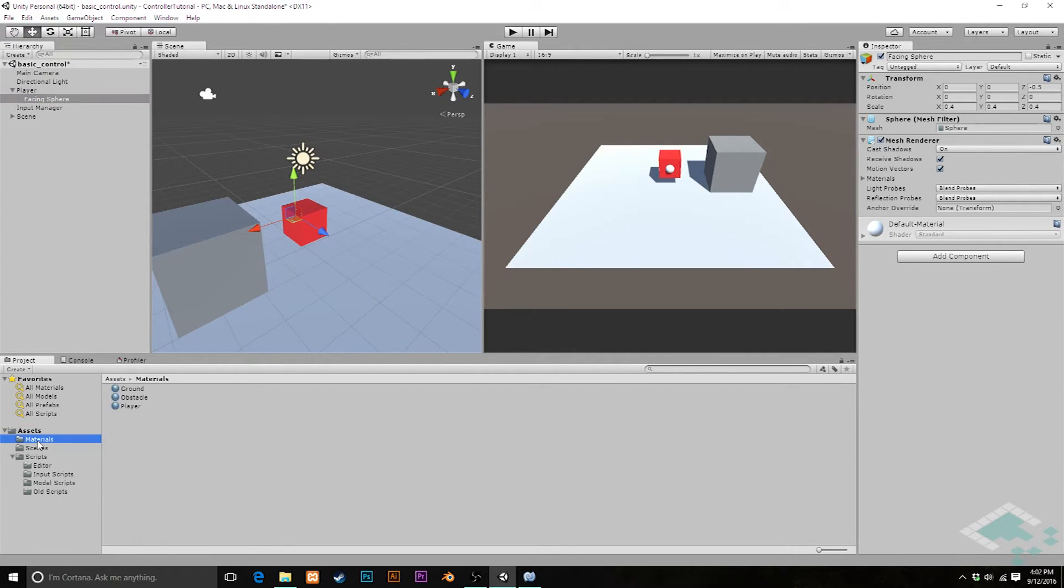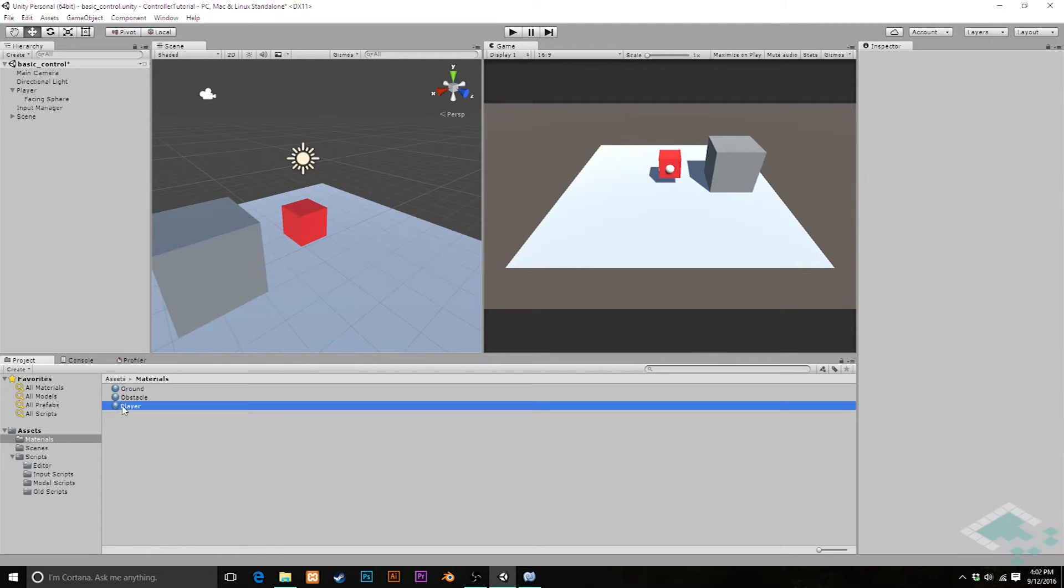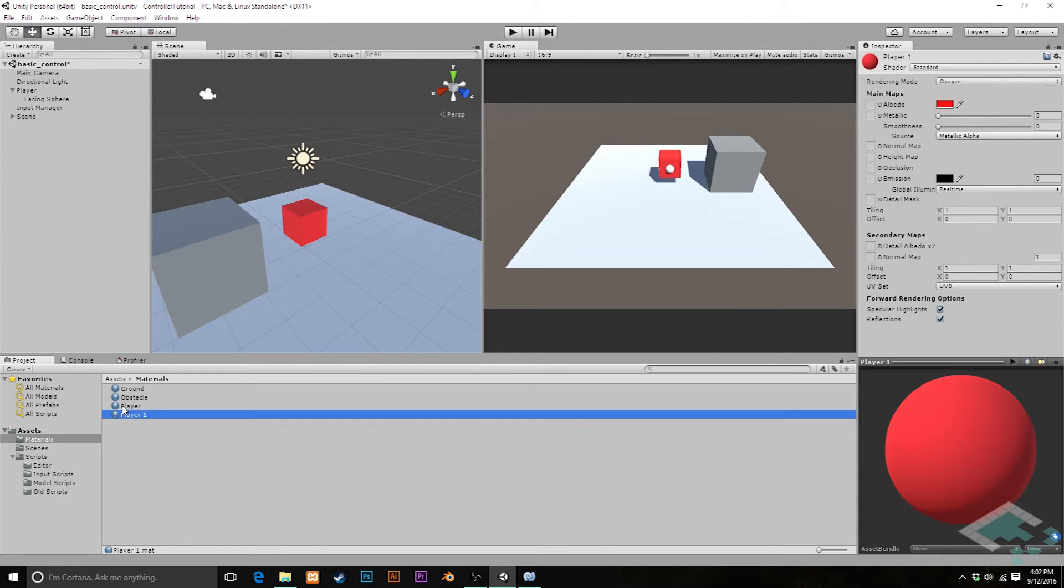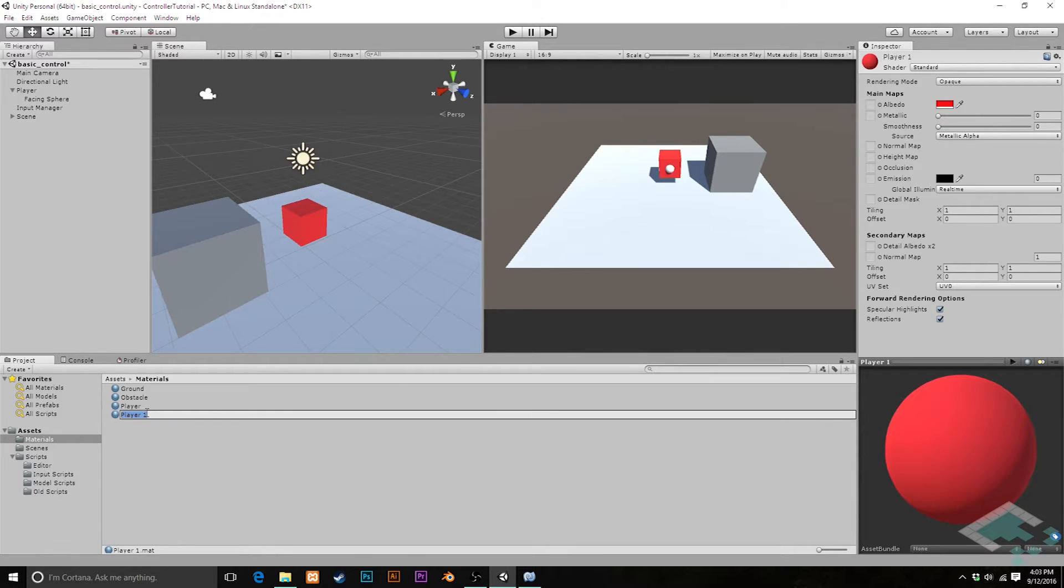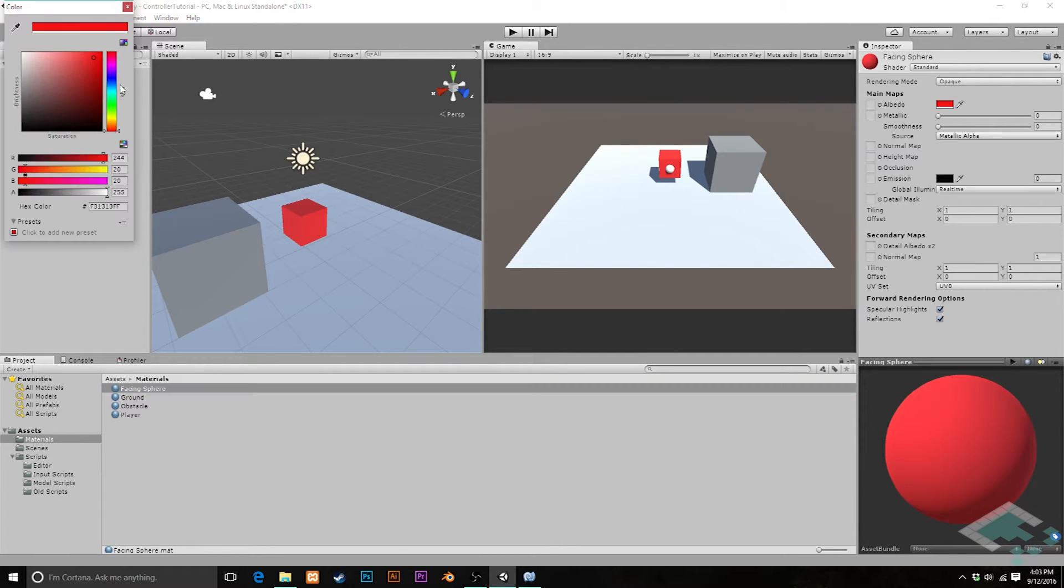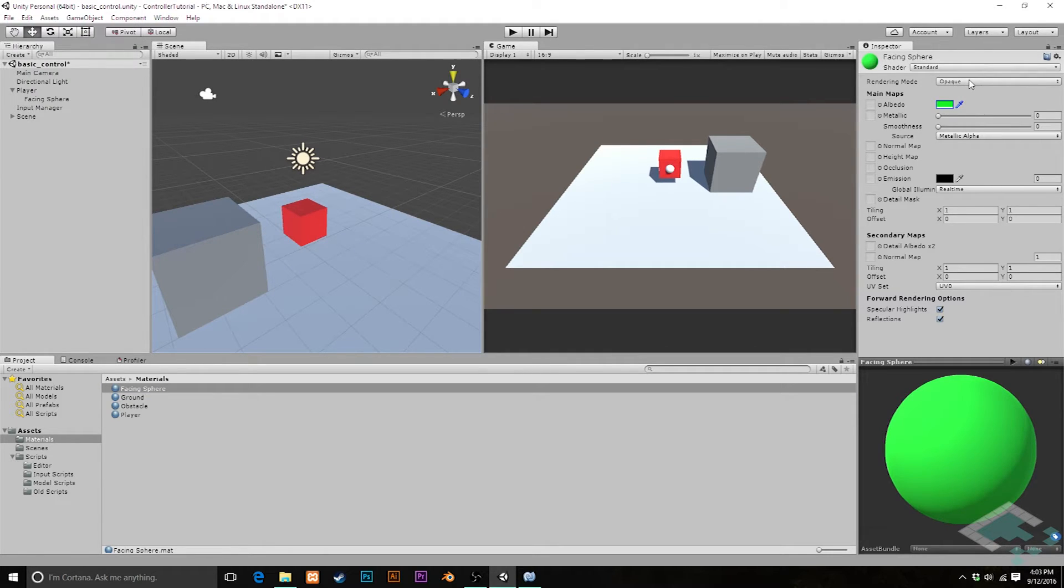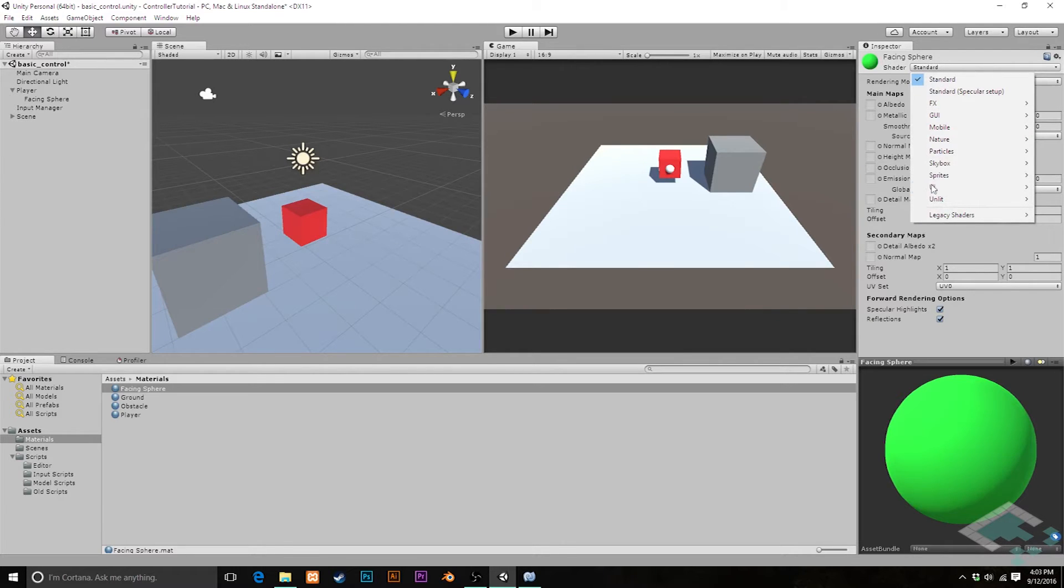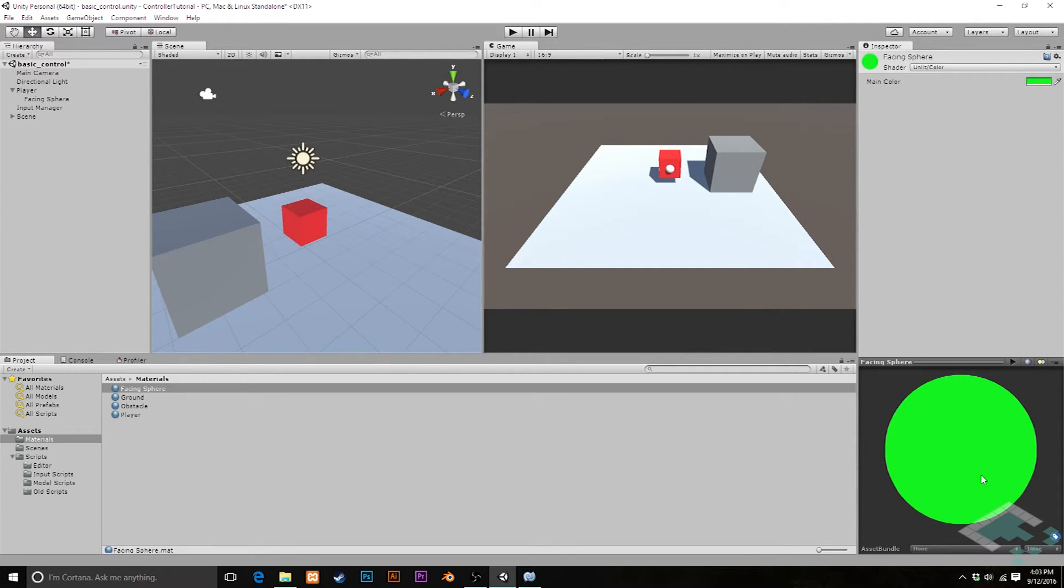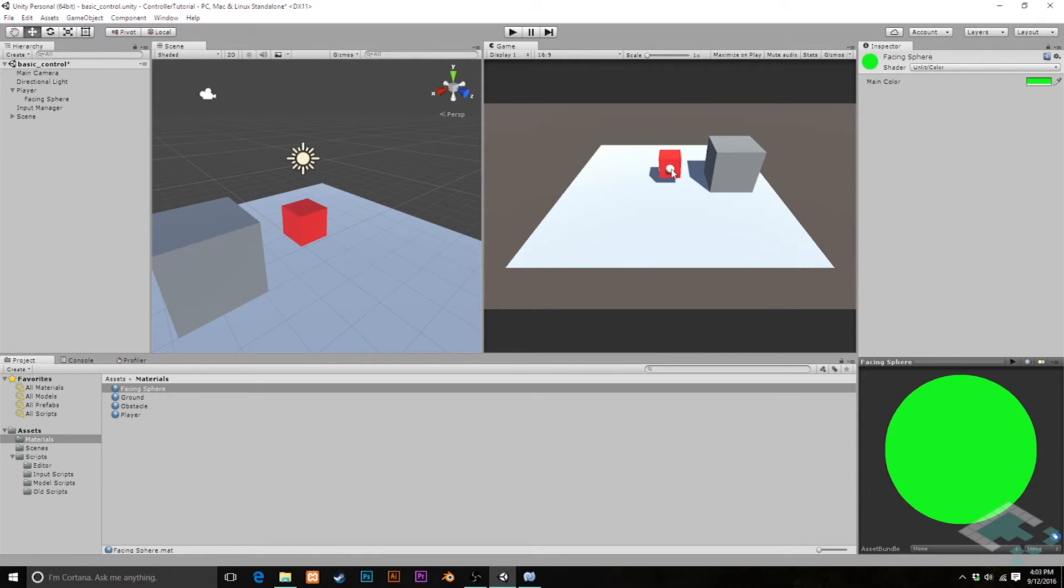I'm also going to jump over to our materials and duplicate our player material. Just hit Ctrl D to do that. I'm going to rename this to facing sphere as well. I'm going to change the color a little bit. We're going to make it a green, nice bright green there, and I'm actually going to change its shader from the standard to an unlit shader. What that does is basically it's going to make this sphere a solid color once we add it to it, no matter what the lighting conditions are, and that's going to be useful because this side over here can get kind of shaded on the cube, and so we don't want to lose that facing right now.